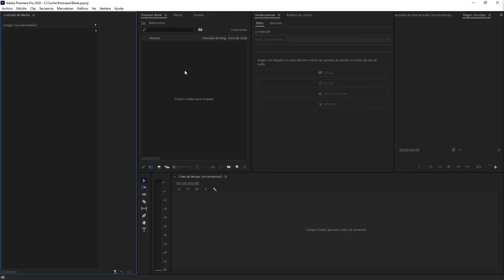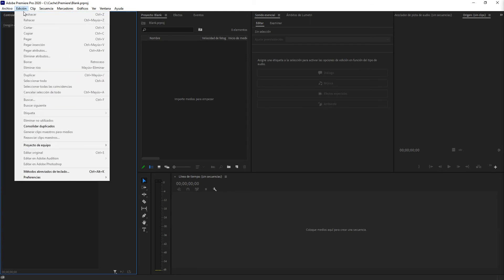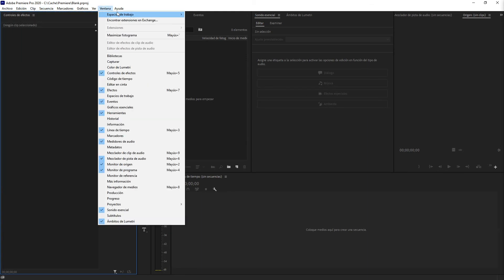And when we open a project. Importe medios para empezar. Archivo. Edición. Clip. Stuff is in Spanish now.